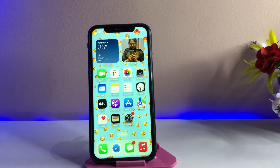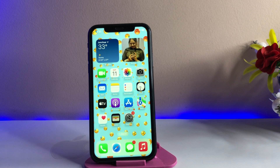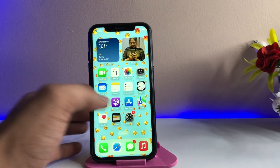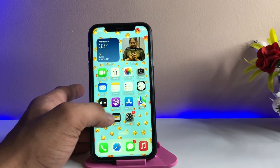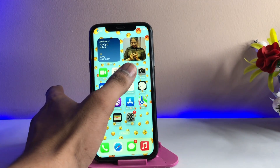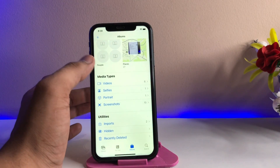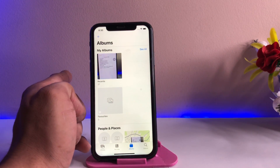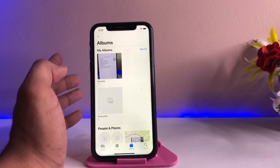Hi guys, welcome back to my channel. In this video I'm going to show you how we can hide our photos and videos on any iPhone using Face ID. This is Apple's official method. I'll show you how we can hide photos and videos using the Photos app and lock them using Face ID.